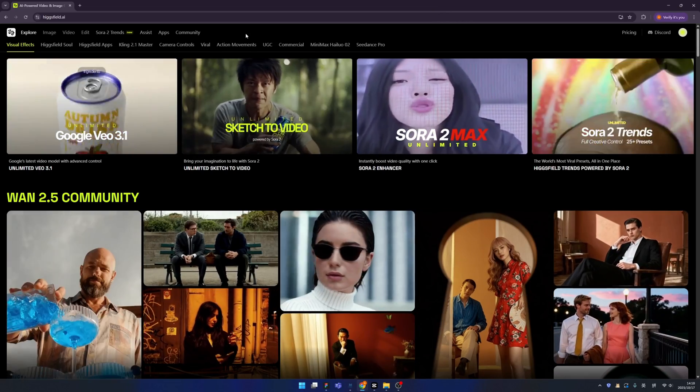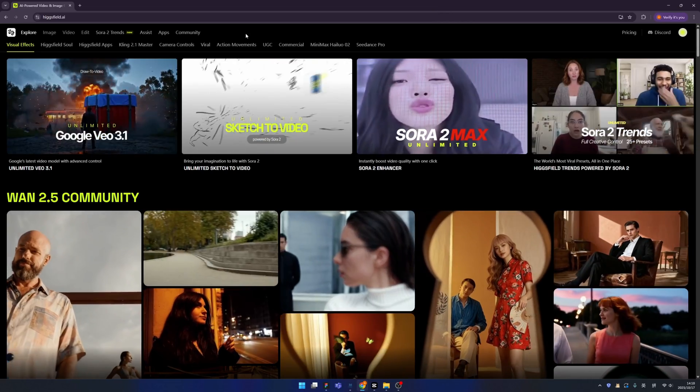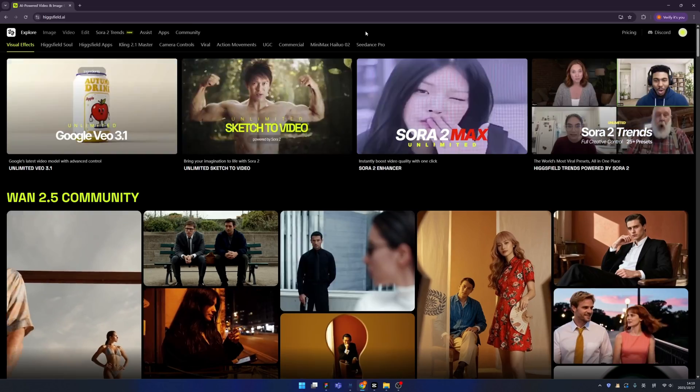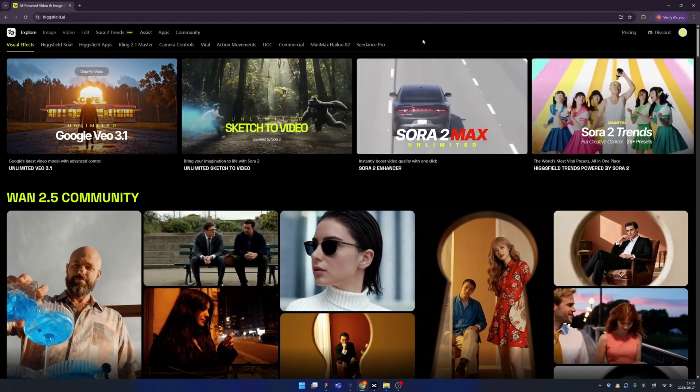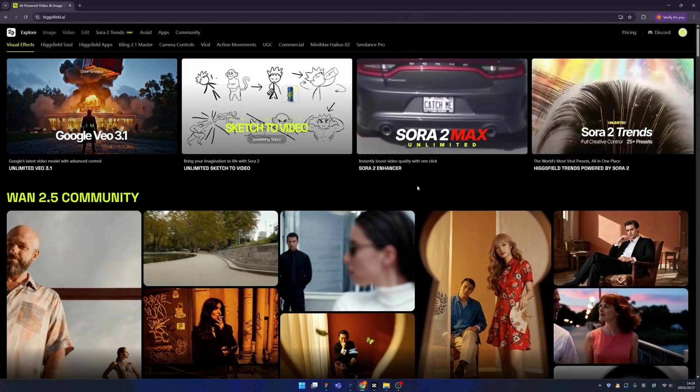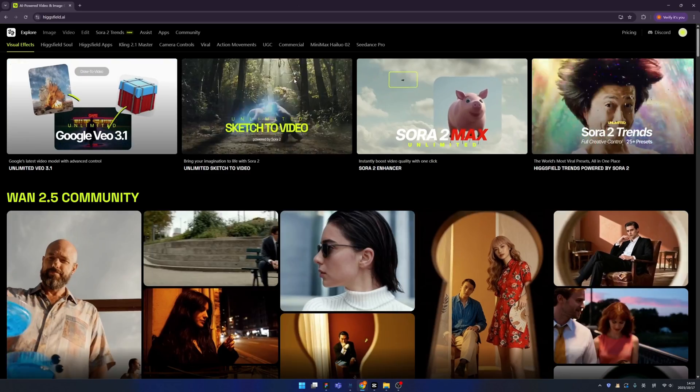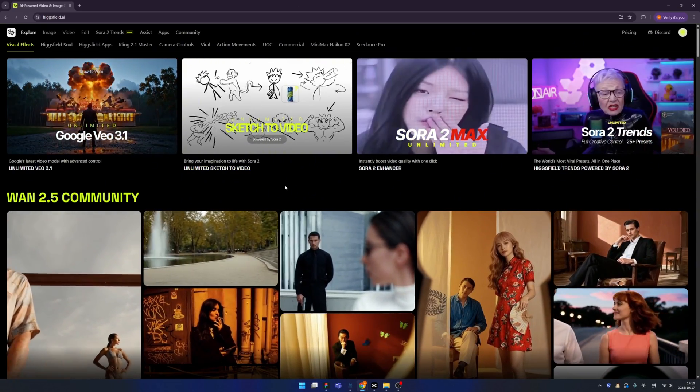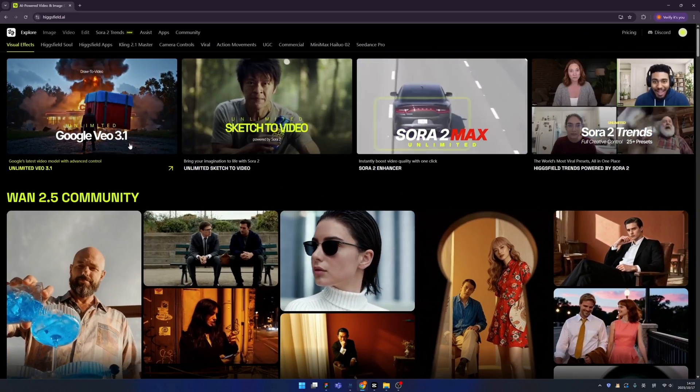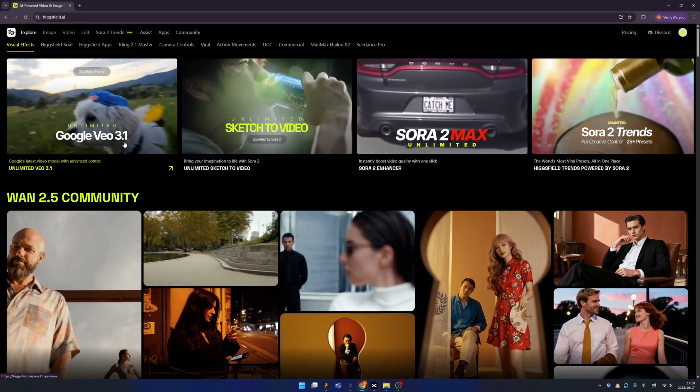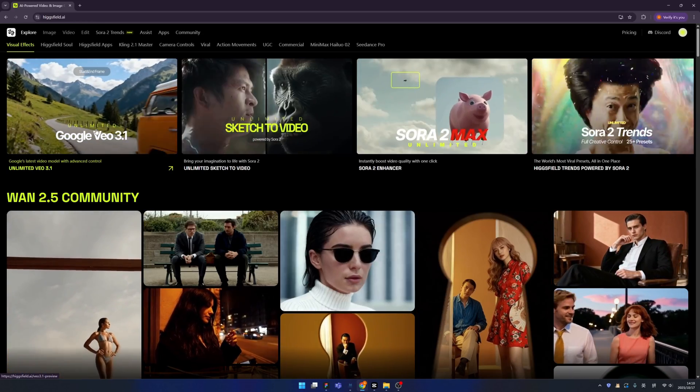Introducing Hexfuel.ai. Let me repeat again, Hexfuel.ai. When you type this domain, you are immediately into this amazing landing page of Hexfuel. And Sora 2 is not the only model you can use in Hexfuel. You can also use Google Veo 3.1 and it is unlimited.